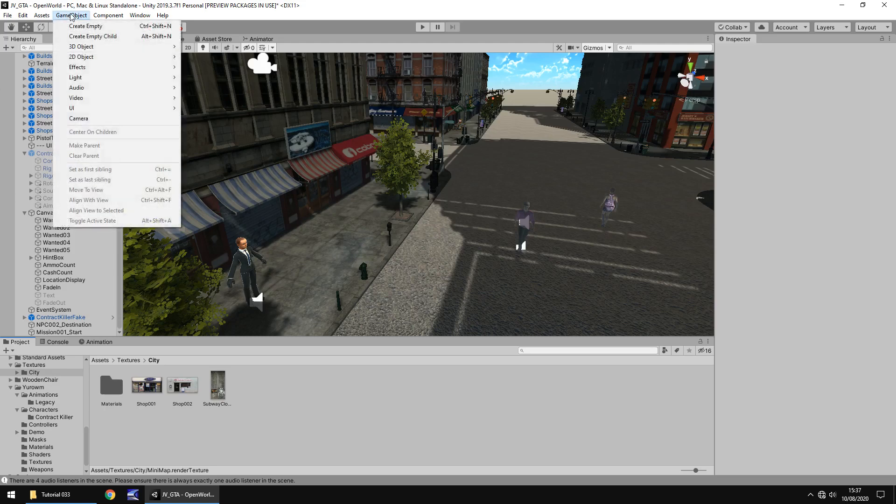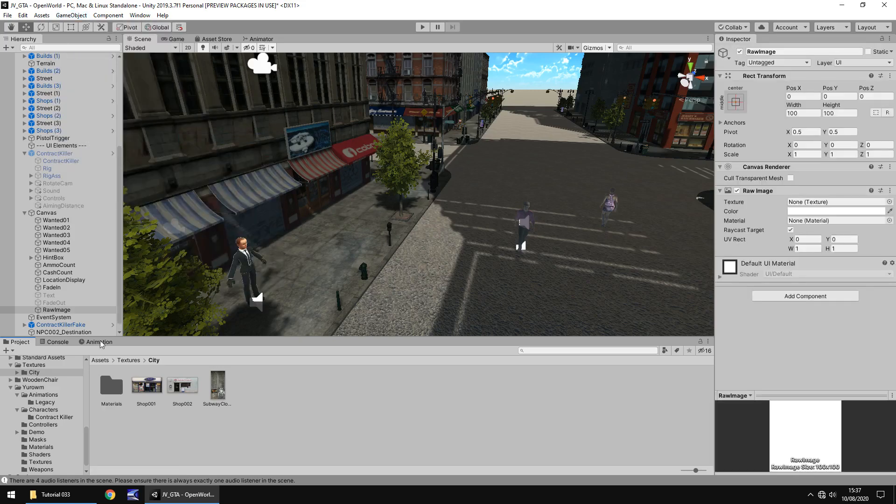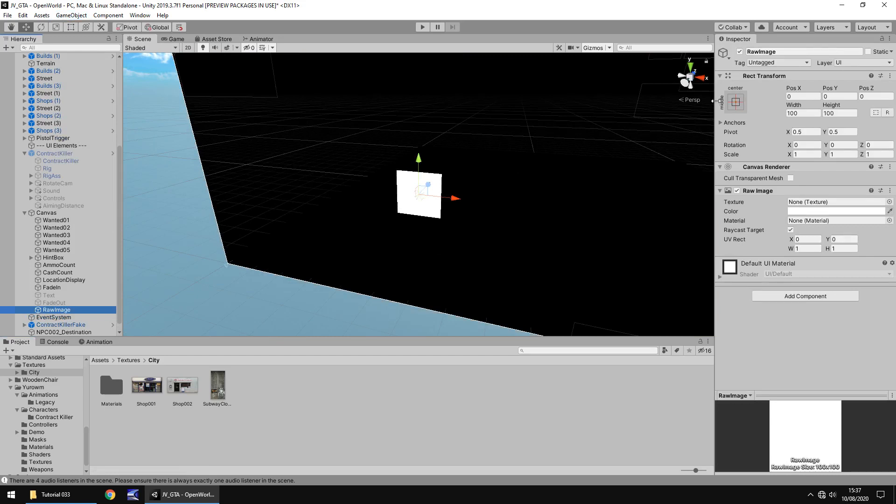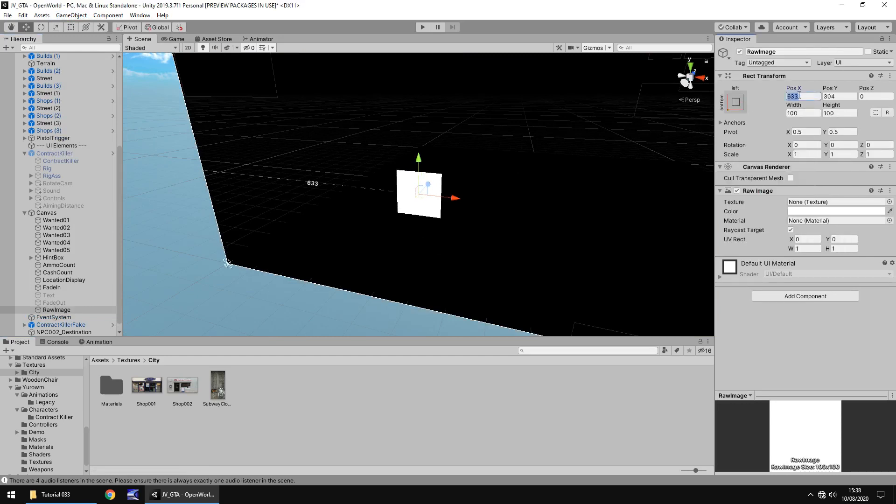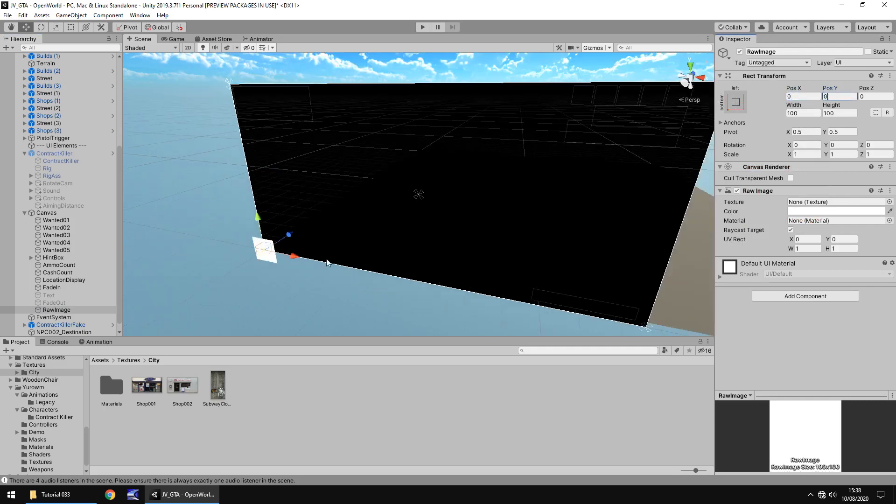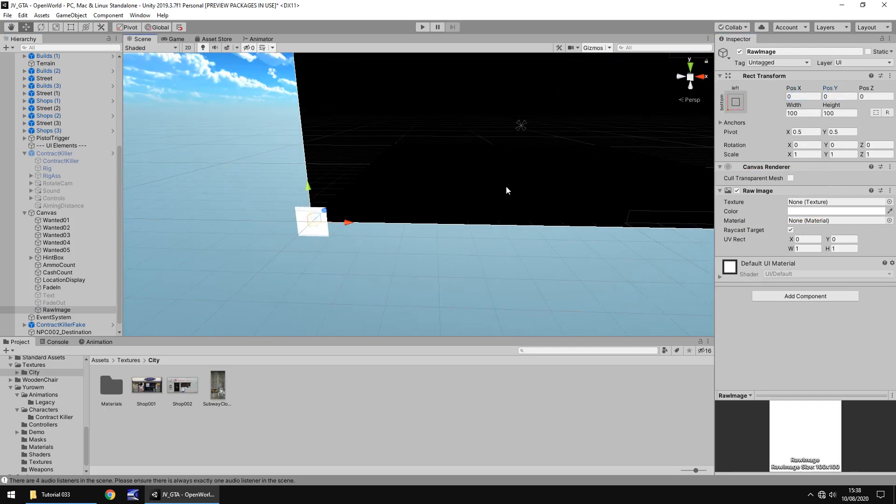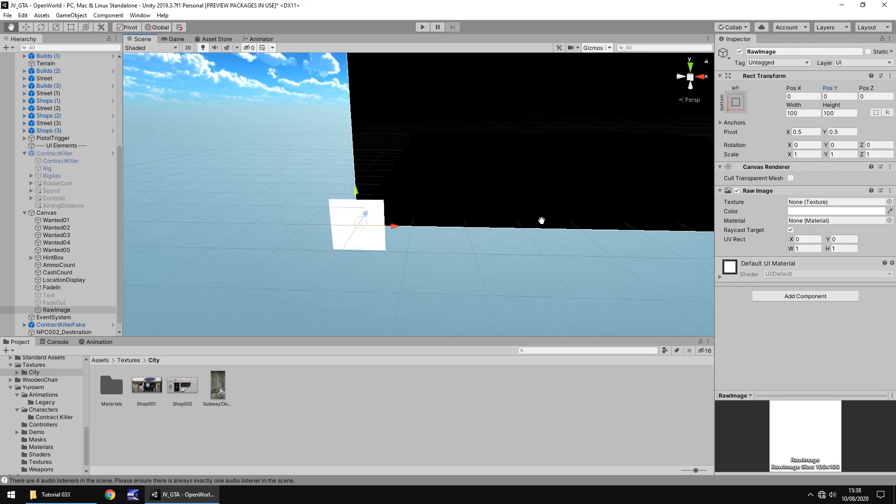Let's go to game object, go to UI and let's go to raw image. Let's double click so we can see where it is. I want to anchor it to the bottom left corner and then let's zero out the position.